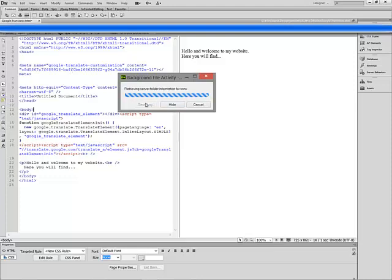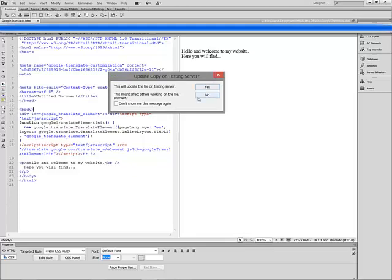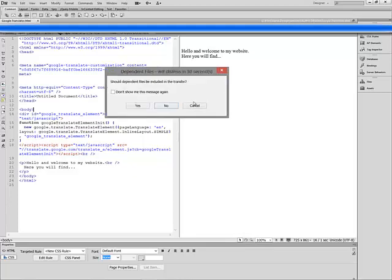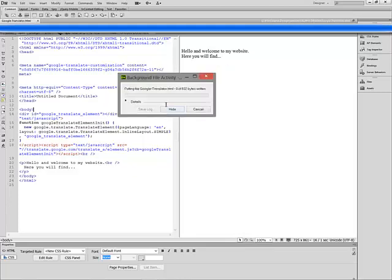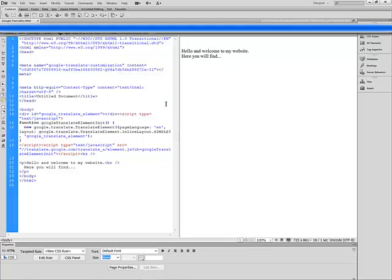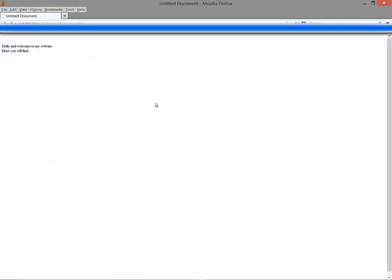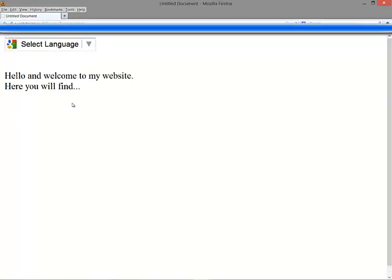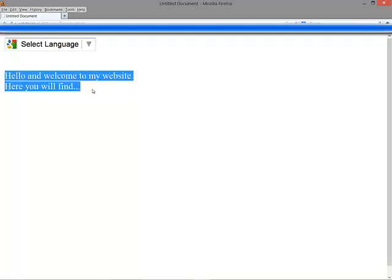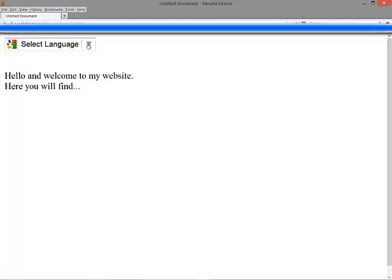Upload the page onto your server. As you can see, the translator drop-down list is already displayed. The default language is English.